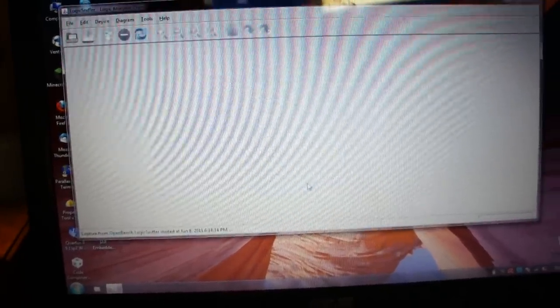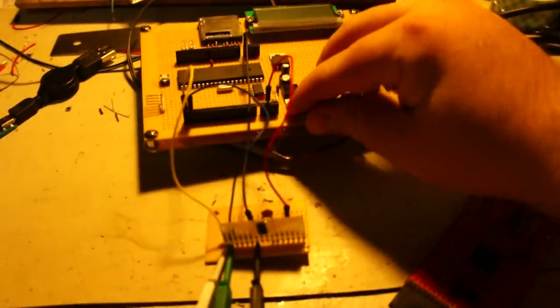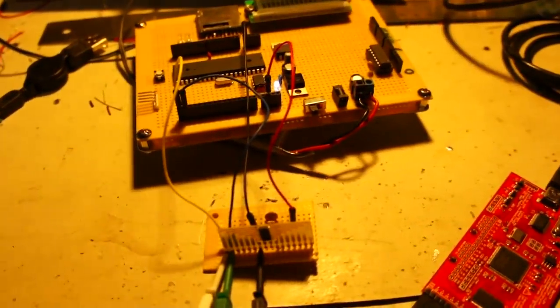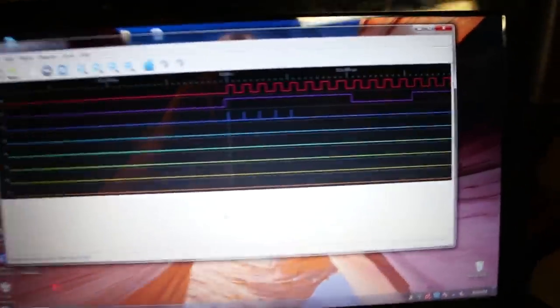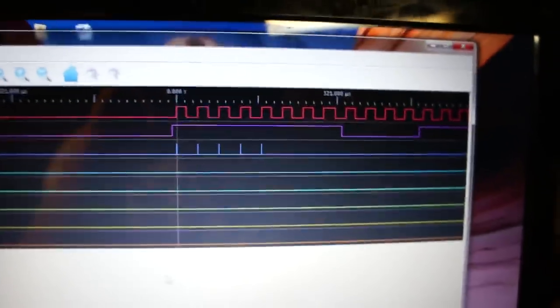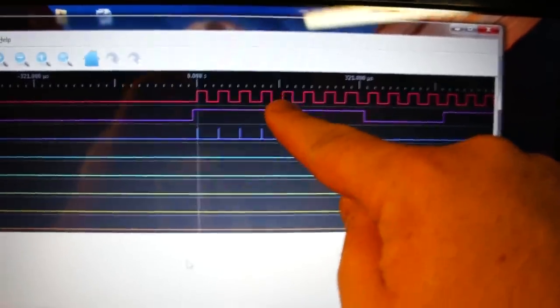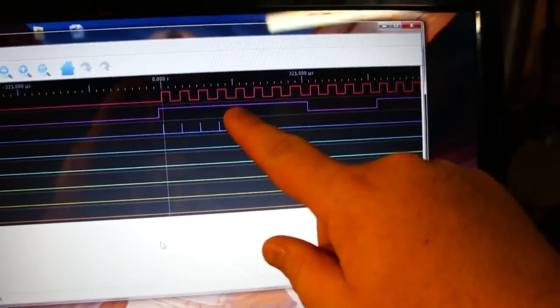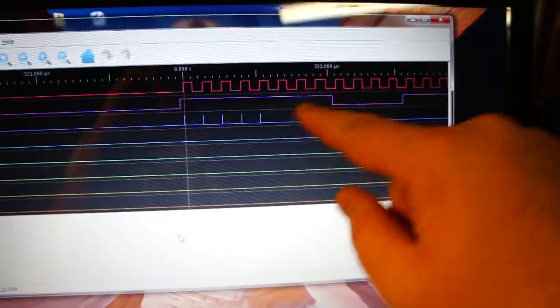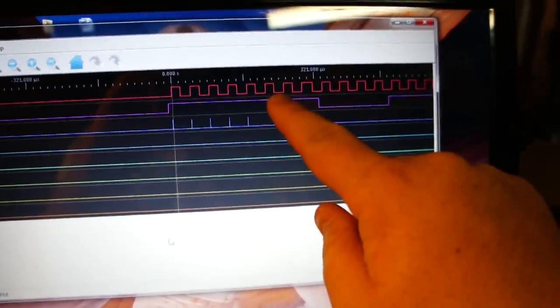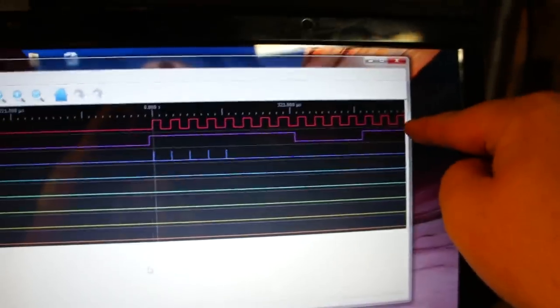So we're going to hit capture and so it's going to start waiting. I'm going to turn on the propeller and it'll start reading in the data and there we go. So you can tell this is our clock and then here is our waveform. And you can tell we didn't quite capture all the clocks.